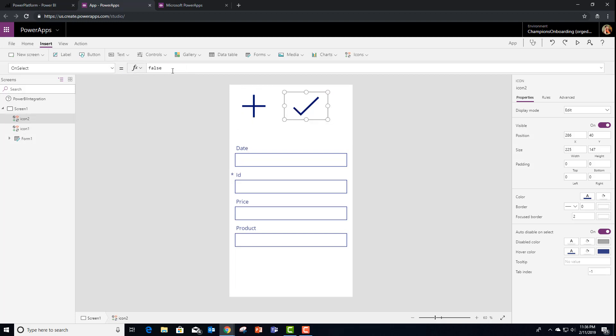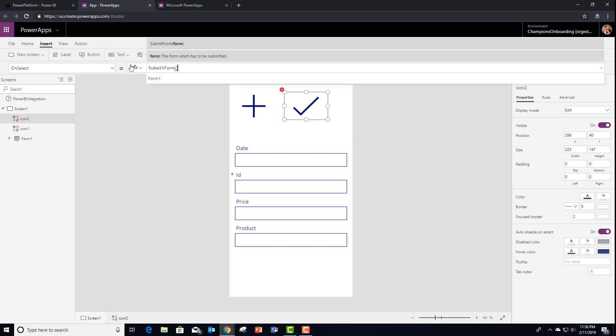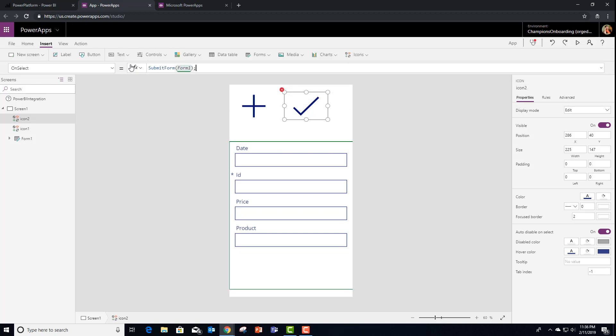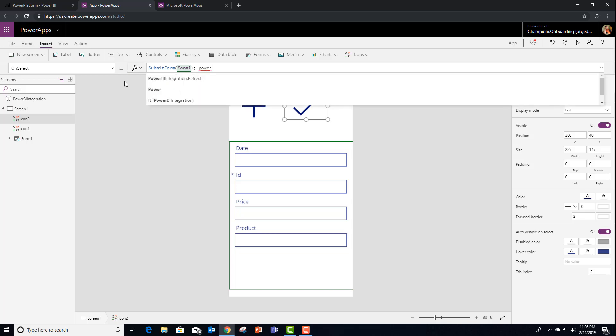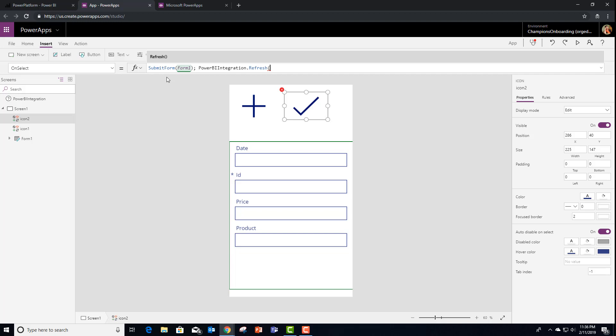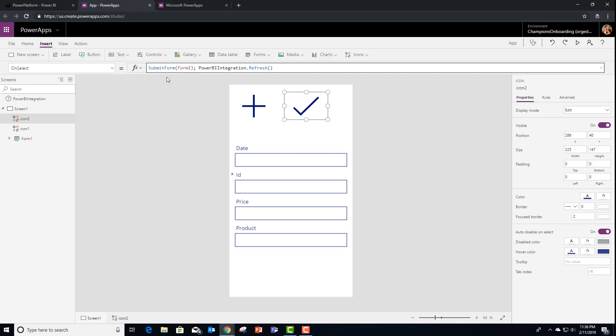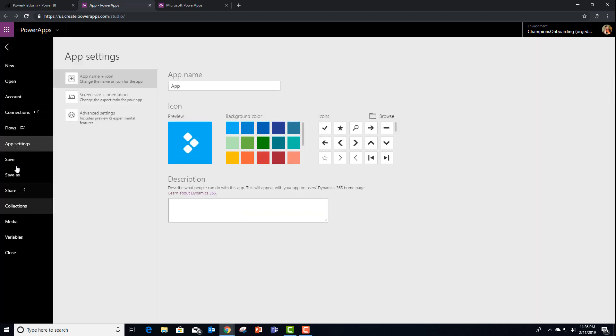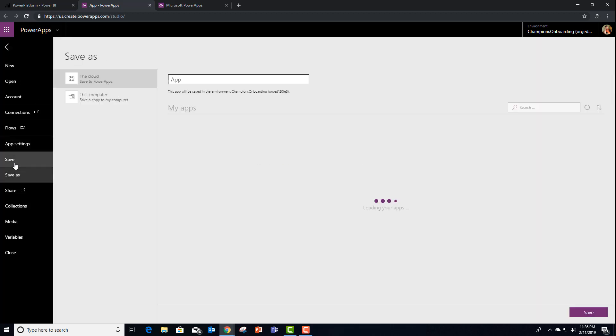And in this one is where the magic happens. So we're going to submit that form, form one. But in addition to submitting it, we're going to use the Power BI integration object. And you'll notice there's a brand new refresh method hanging off of it that we can invoke. So we're submitting it, then we're asking Power BI to refresh the data set in the report itself. So at this point, I can save.